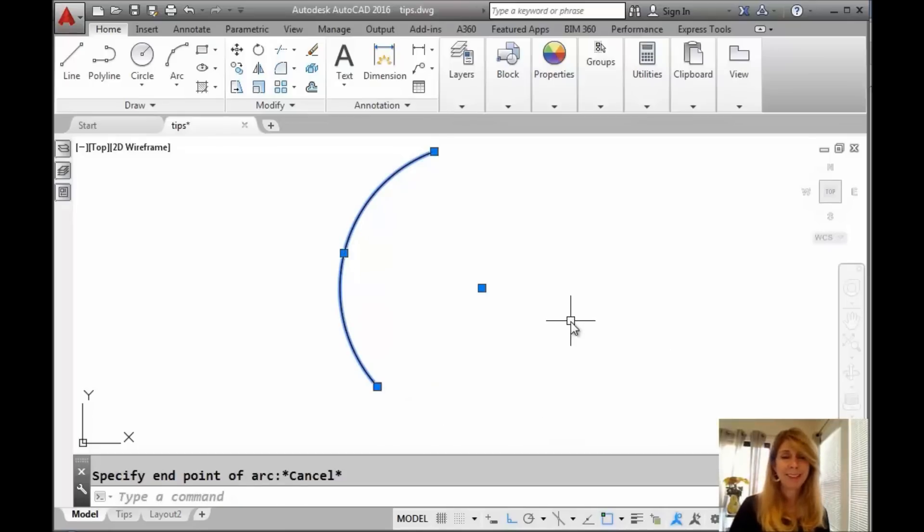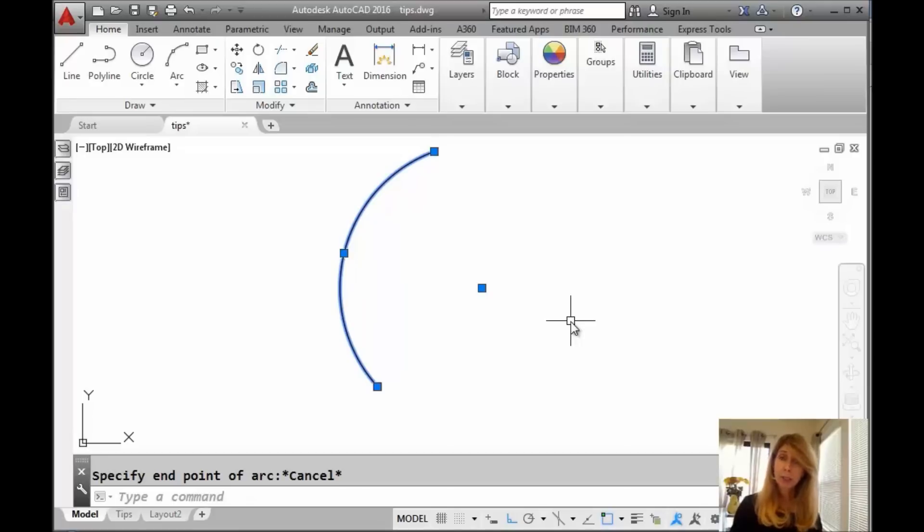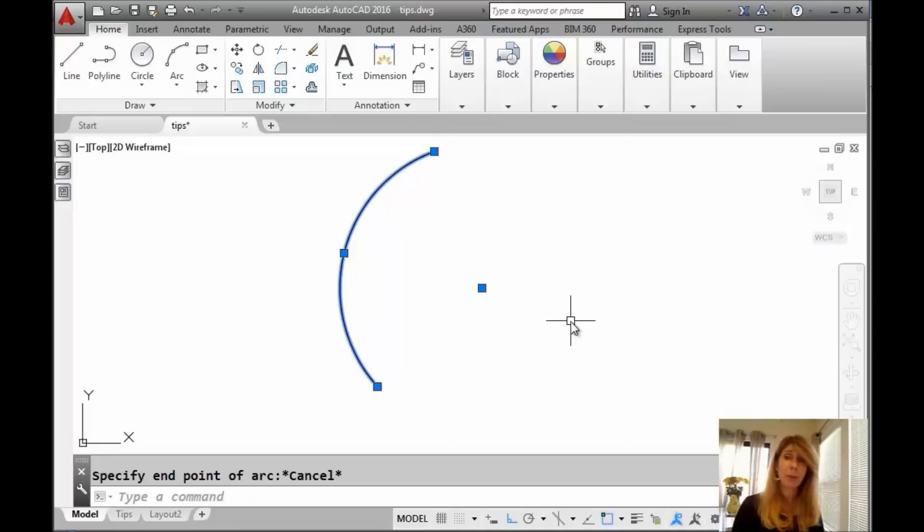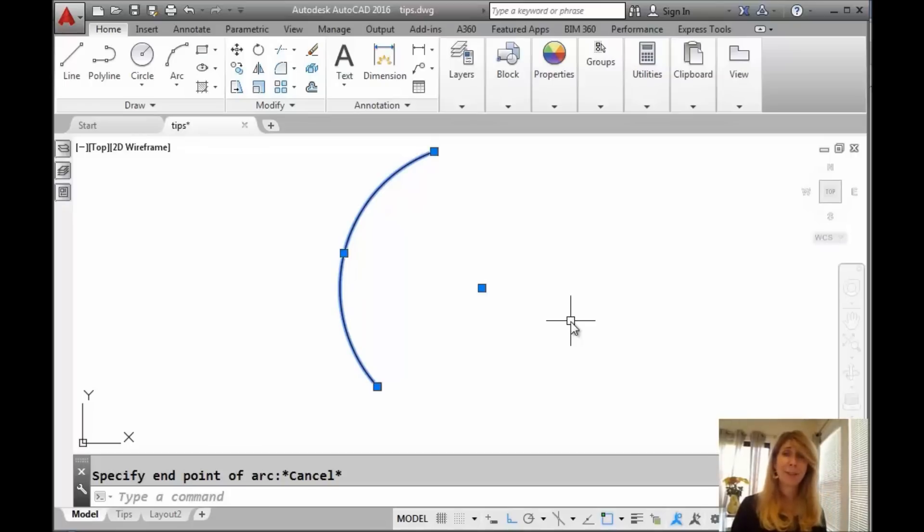All right. Either way, whatever makes you happy. So now we've talked all about lengthen. With straight objects like lines, with curved objects like arcs, right? We have got it. You are a lengthen expert. Go out and try it. And have a great rest of the week. All right. Thanks for joining me.